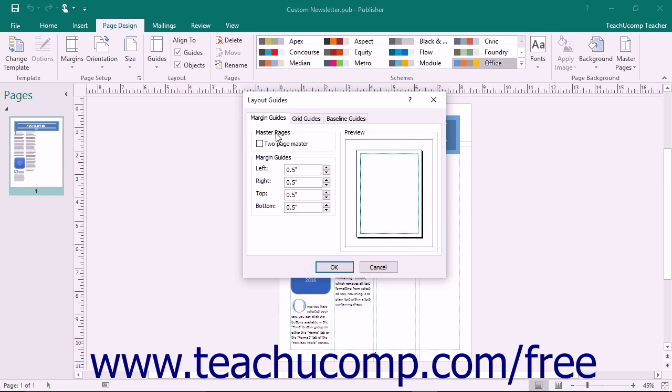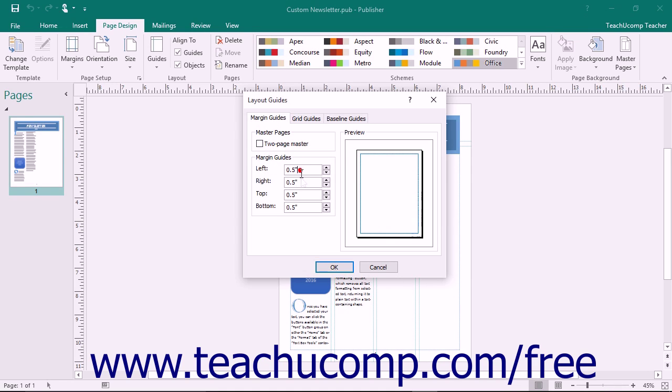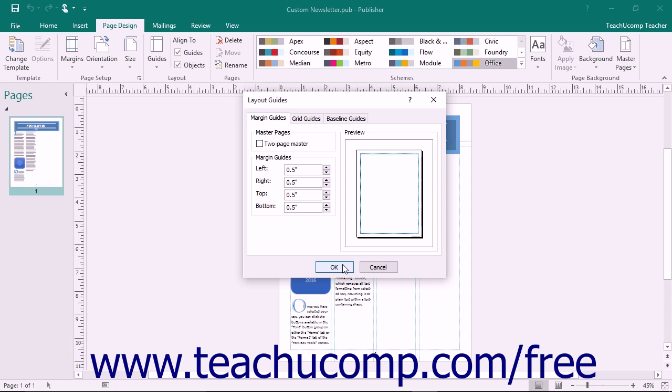In the Master Pages section, you can check the Two Page Master checkbox if you need to set margins for a two-page master. In the Margin Guides area, enter the custom margins into the left, right, top, and bottom spinner boxes. When you are finished, click the OK button to apply the custom margins to your publication.